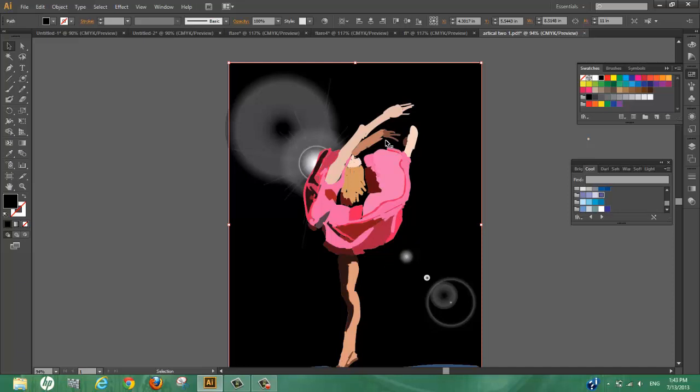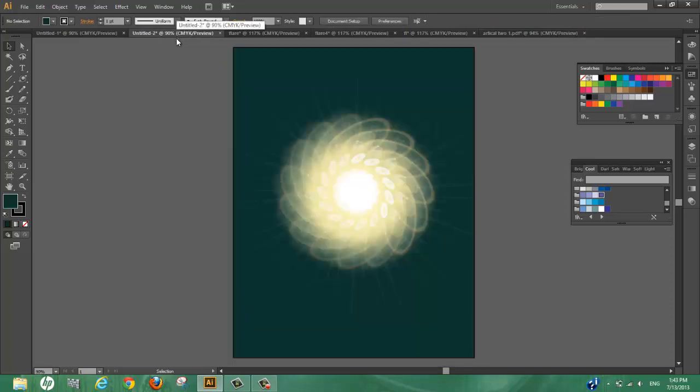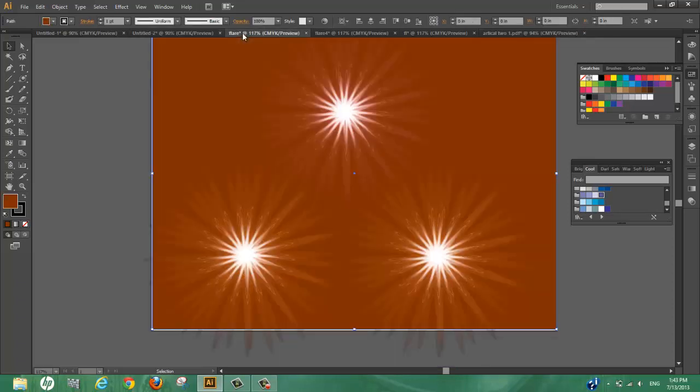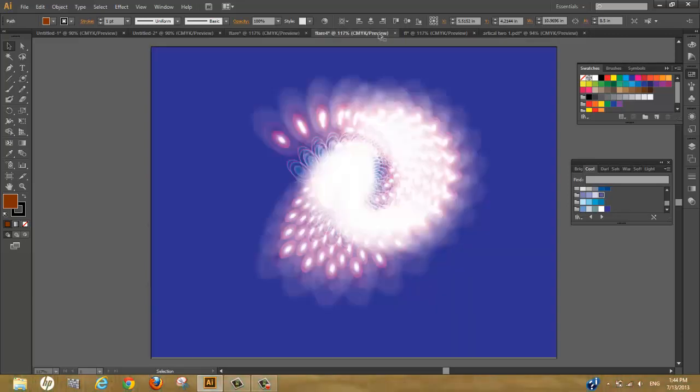We can also use the flare tool as an art piece if you wish. I created this one to show you guys, and you can make these in a bunch of different shapes.